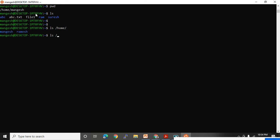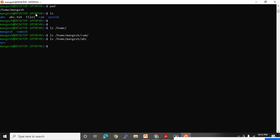You can see what folders are present under the home directory — Mangesh, and there is a RAM directory. RAM is an empty directory, so you will not see anything there. Instead of RAM, try checking ABC. Under ABC, you can see one more folder.